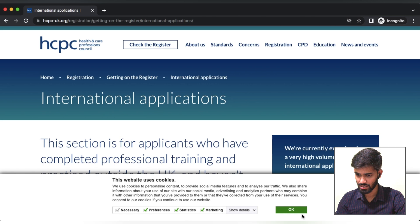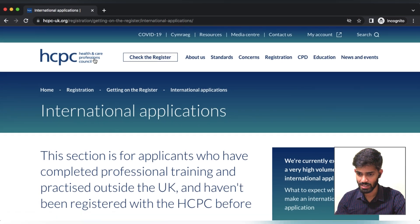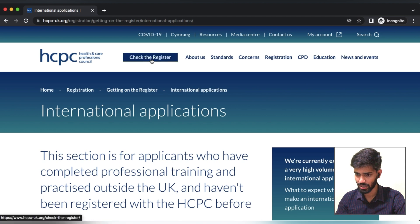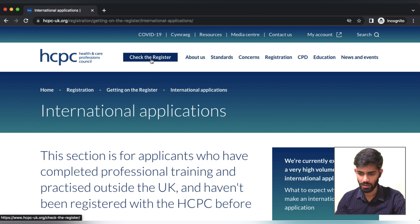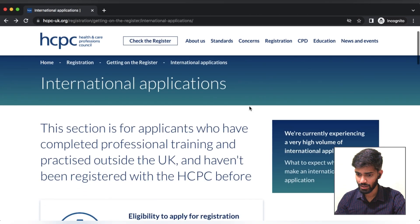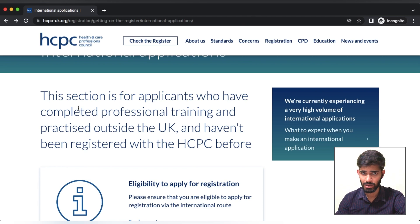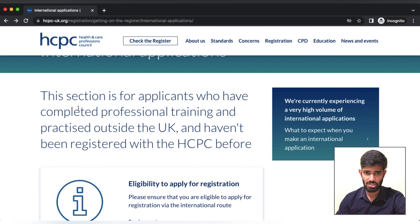First, we will go to the home page. This is HCPC — Health and Care Professionals Council. This is the website of the HCPC. We will check the registration requirements. What are the requirements for our program?